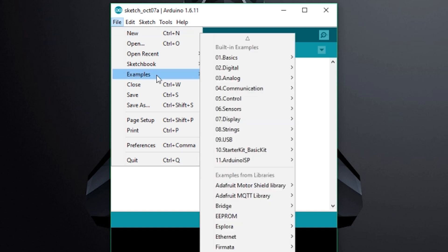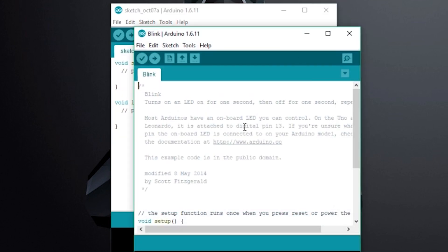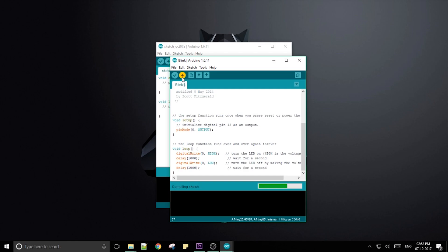Go to files, examples, basics, blink. Change the pin 13 to 0 and click upload.